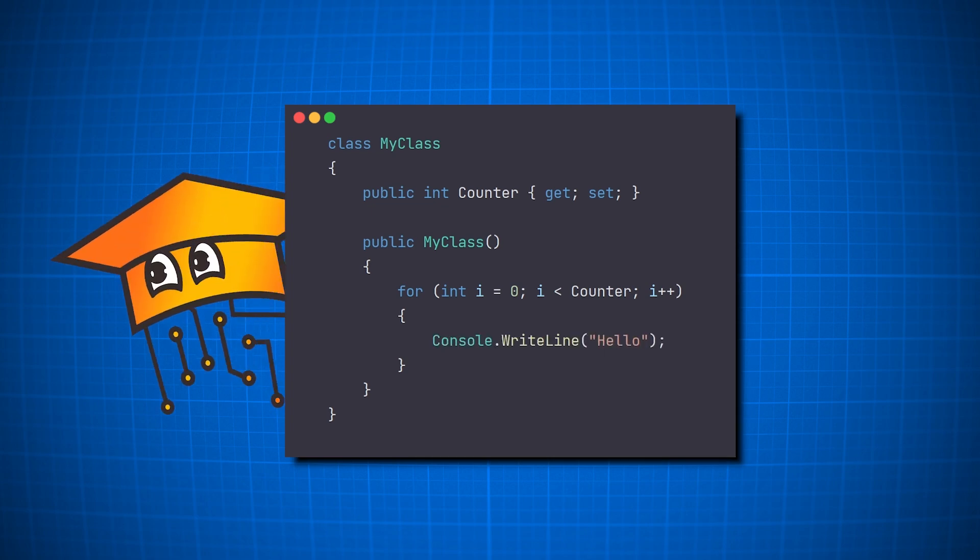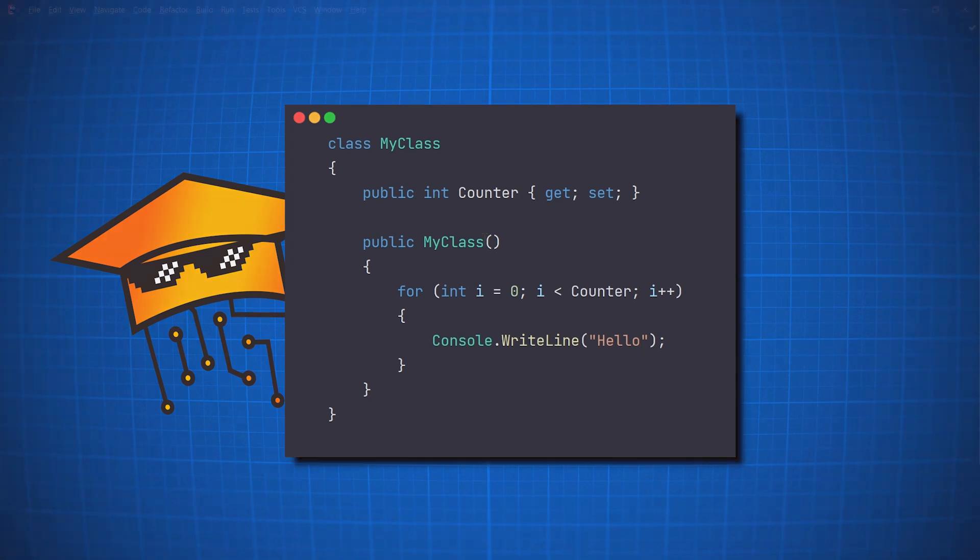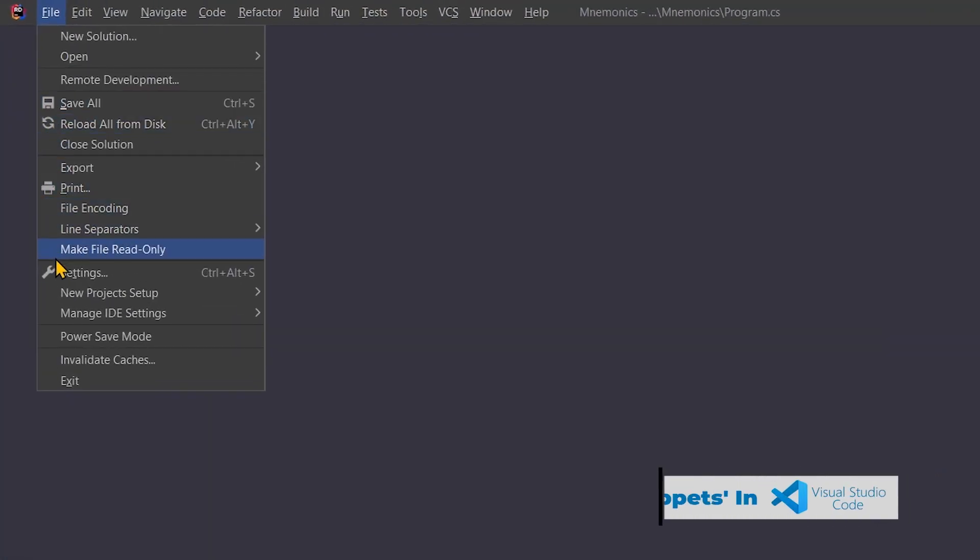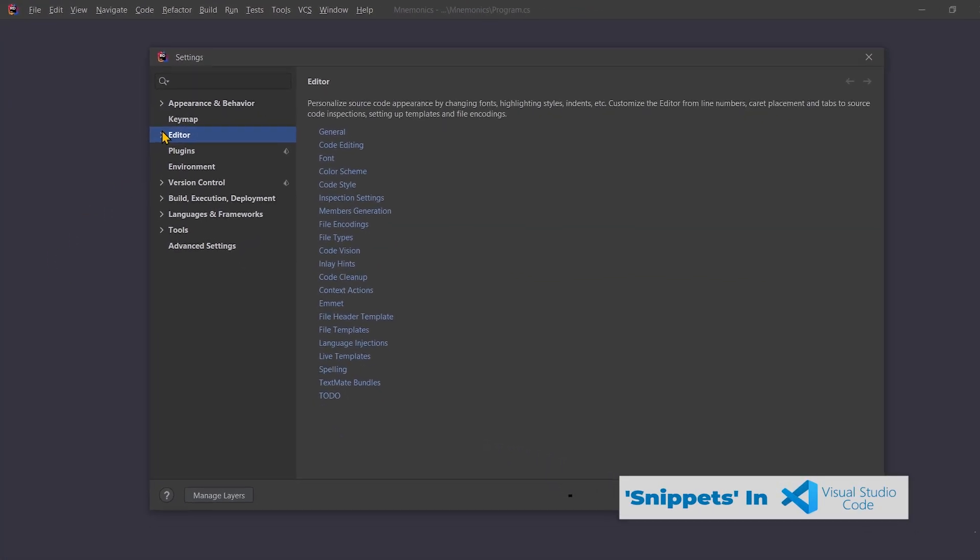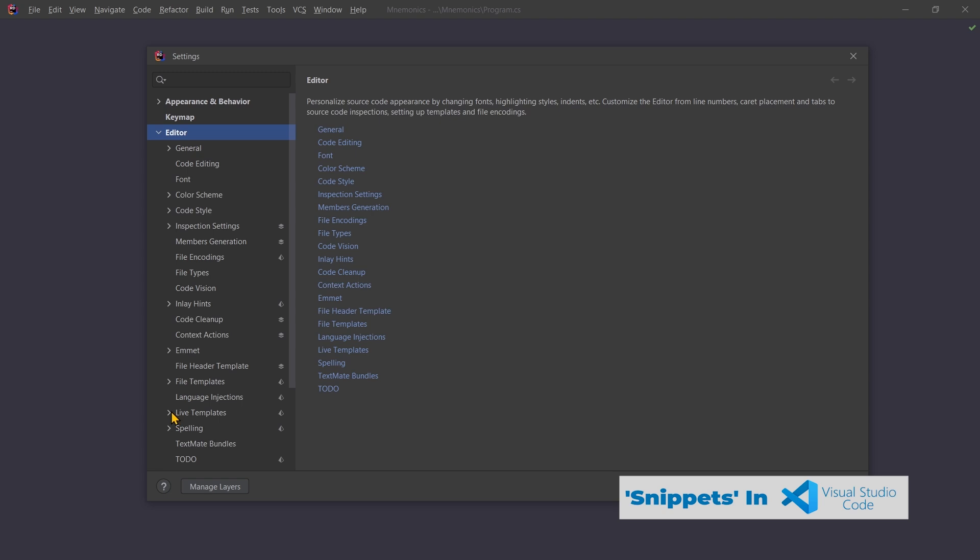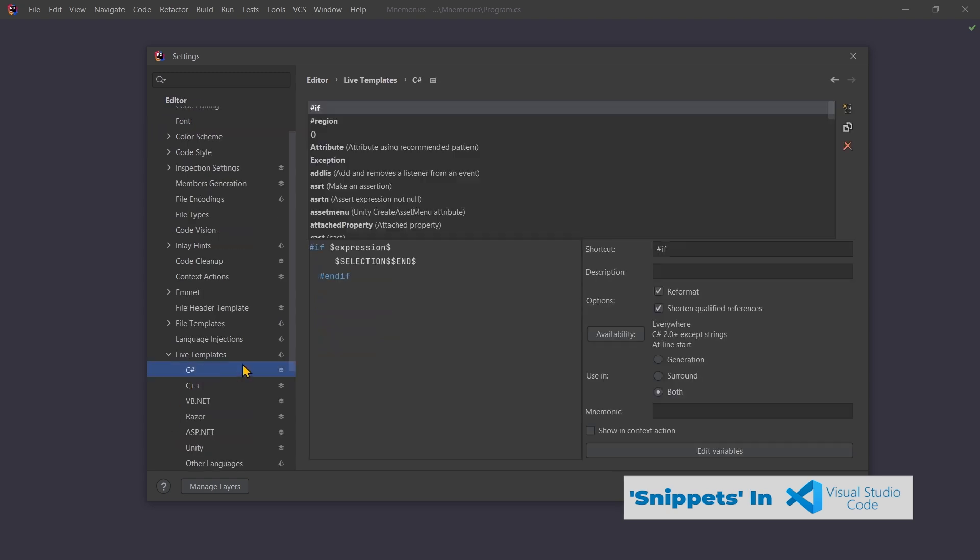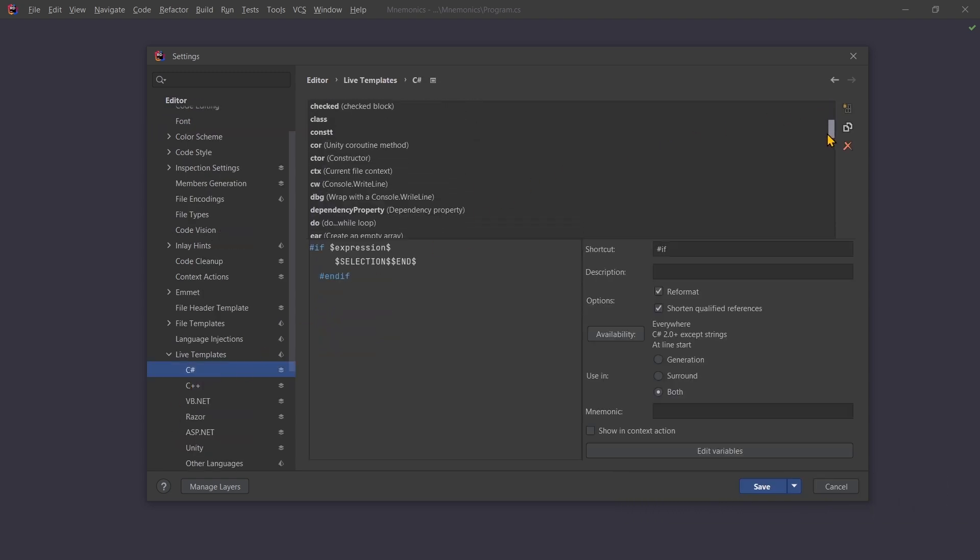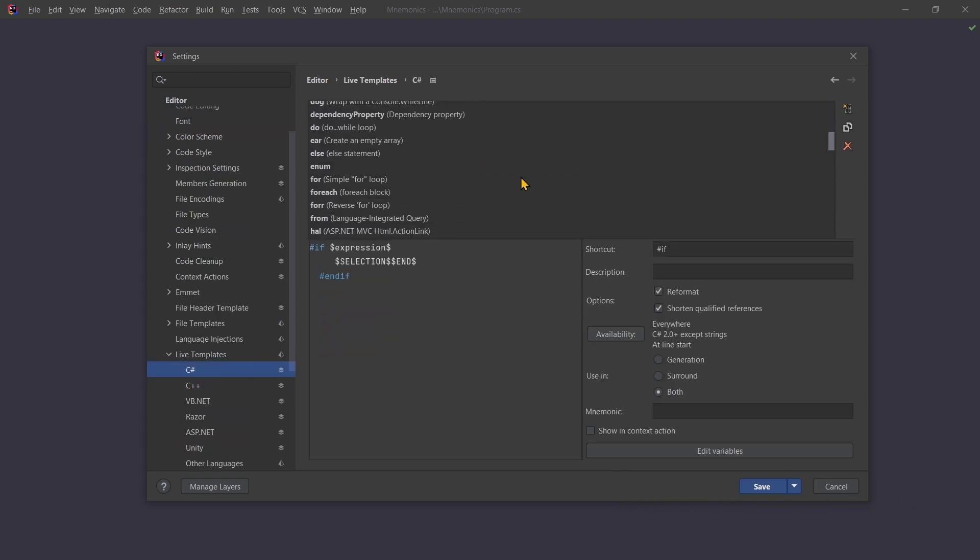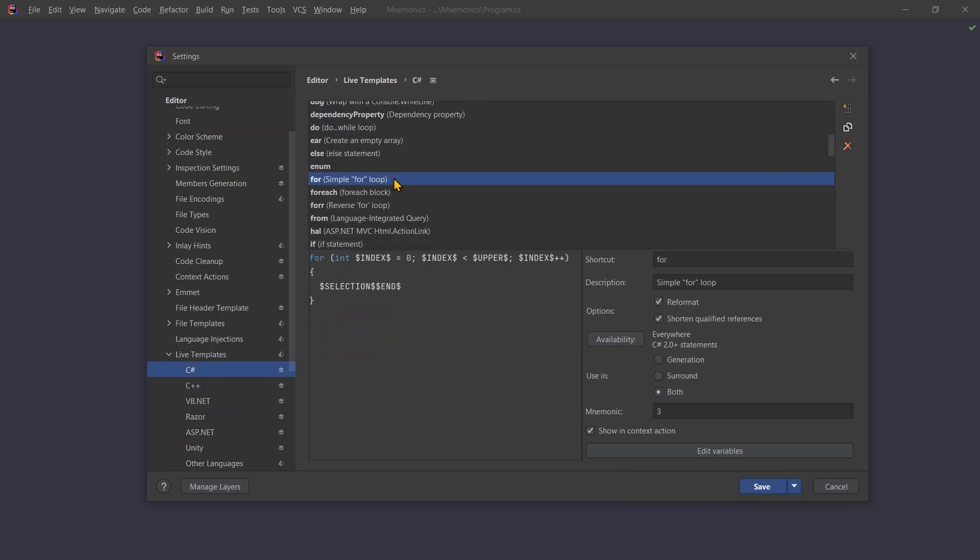But let's dive into the real power of mnemonics, which is that we can add any custom mnemonic we want. In Rider, this is possible in the Settings window, under the Live Templates tab, where all the mnemonic templates are defined for us, such as creating the for loop we saw earlier.